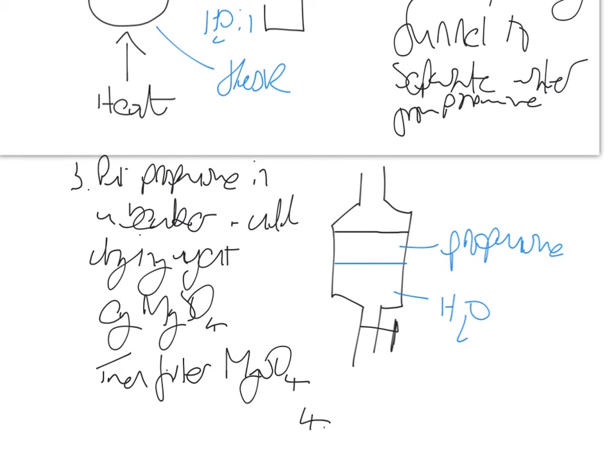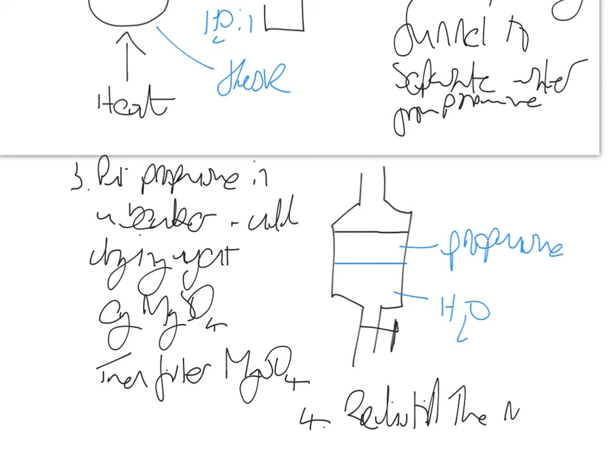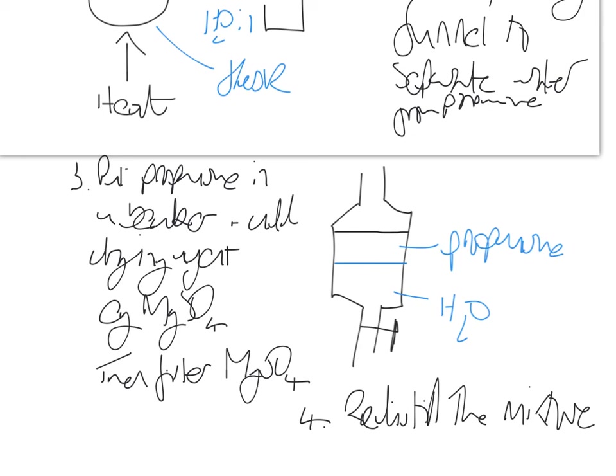But if you really want a pure sample of propanone - and that's what the examiners are really after - you need to re-distill. I would re-distill the mixture. Earlier I said collect the distillate within 10 degrees of the boiling point of propanone, but for the final re-distillation, I would collect within one degree Celsius of the boiling point of propanone.